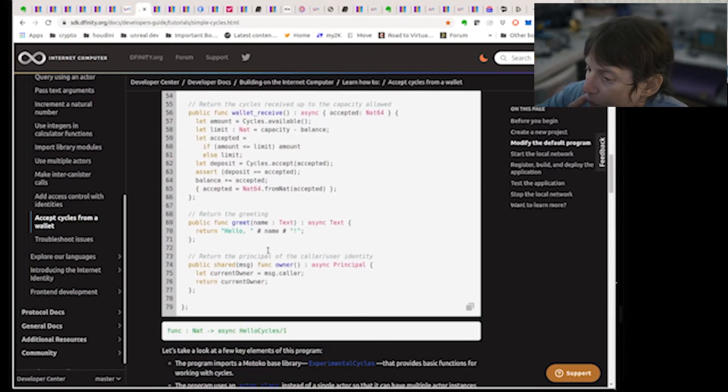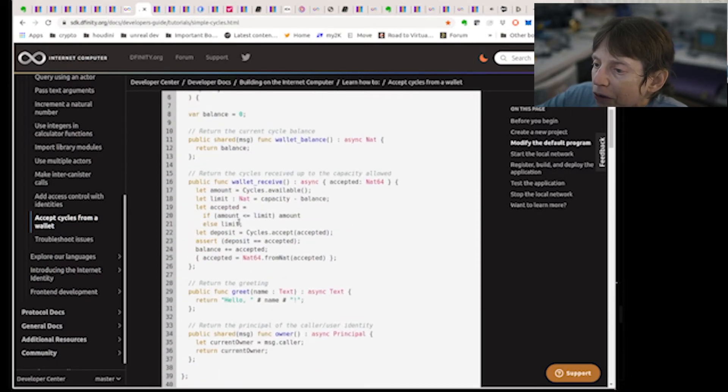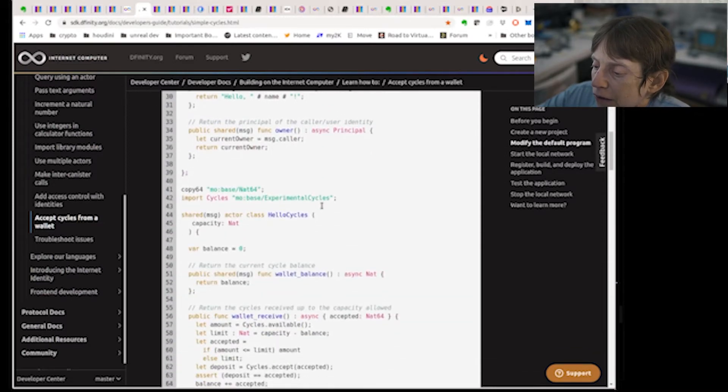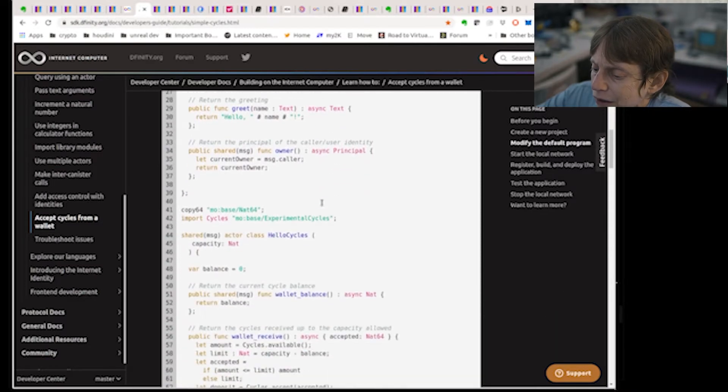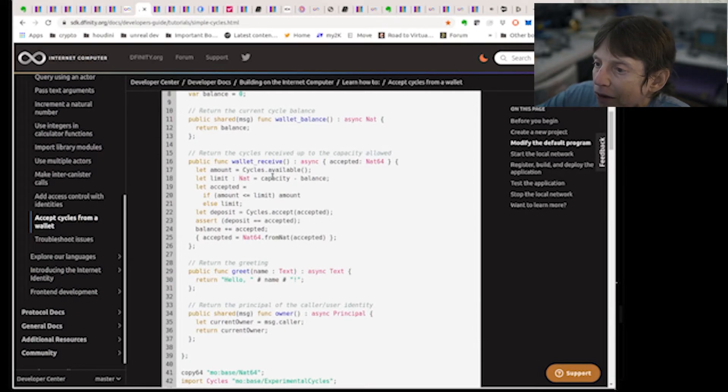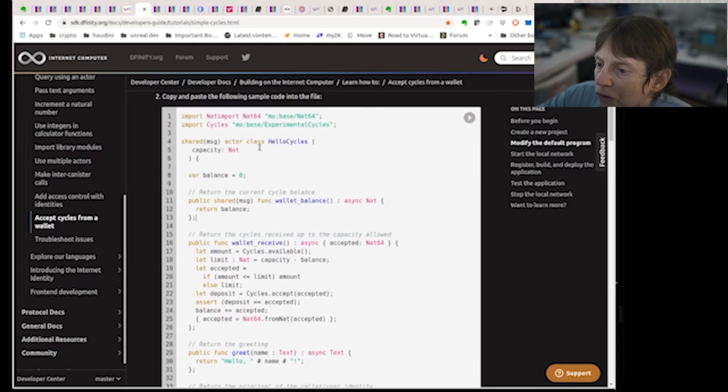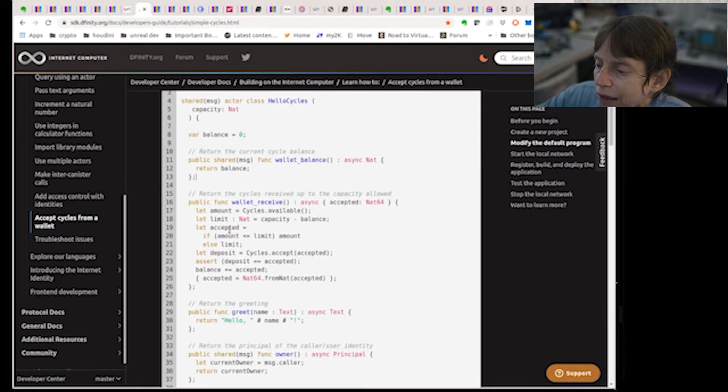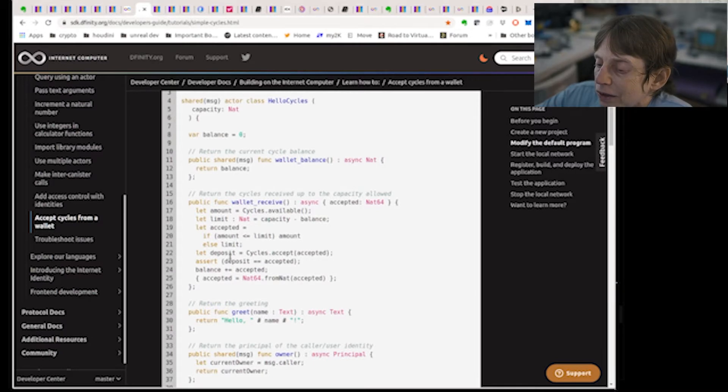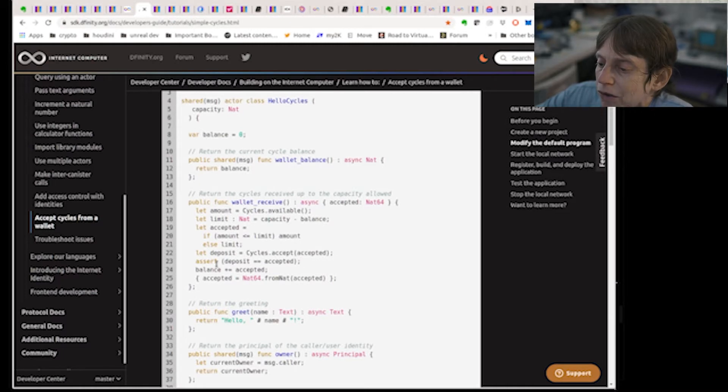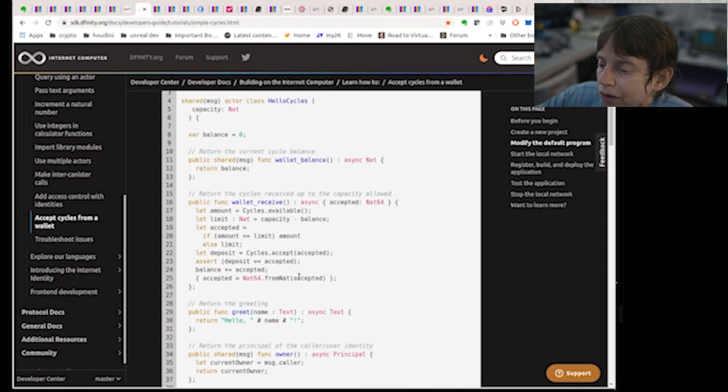So those are the main methods here, and of course the most important one is cycles_received. It's asynchronous. We have the amount which is the cycles available, the limit which is the capacity minus the balance, so that's how much more you can get. Accepted is if the amount is less than limit, the amount, otherwise the limit, so you can't accept too much. The deposit is what accepted is, cycles.accept again using that cycles library, and assert is make sure that the deposit and accepted is the same. We add accepted and then from accepted we get NAT64 object.